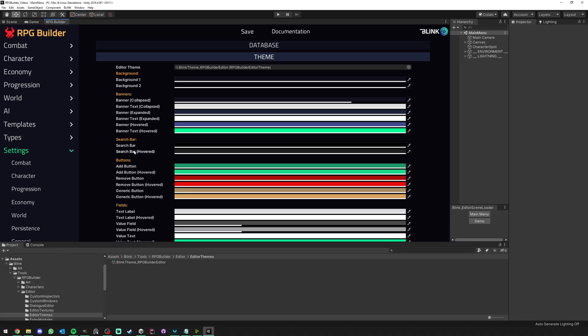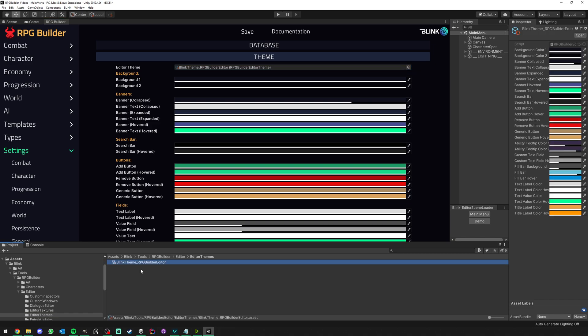So you can create it anywhere in your project or just click on this one to see where they are stored by default. And here I'm just going to select this and press Ctrl D to duplicate it, and I'm going to call this Dark Theme for example.